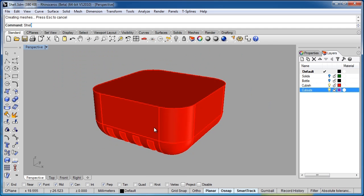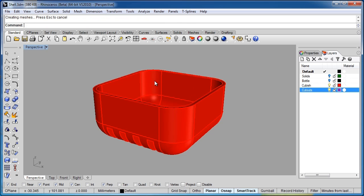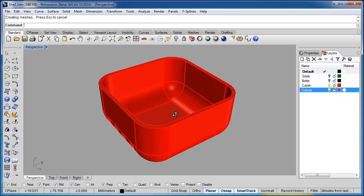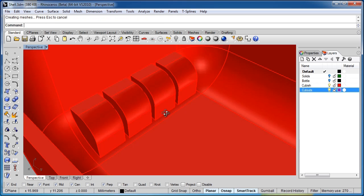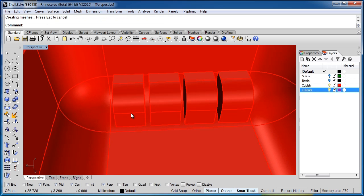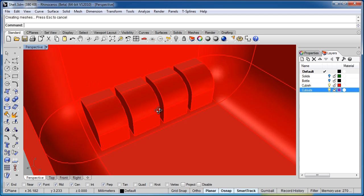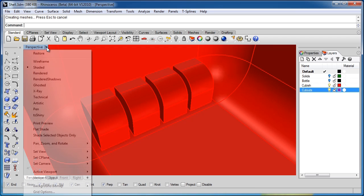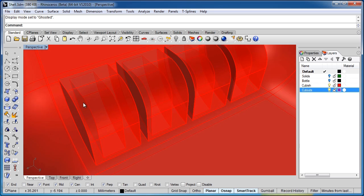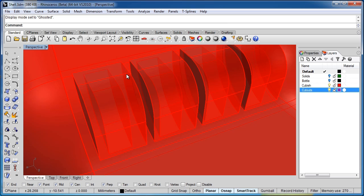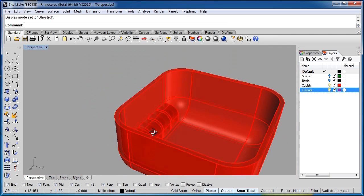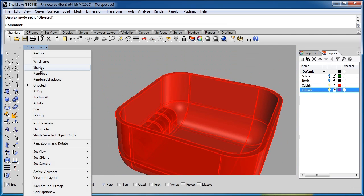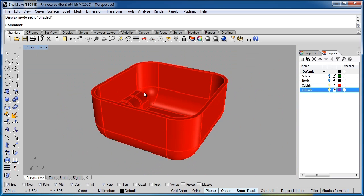Let's hit the shell command again. And remove this face. And you can see it's done a very complex shelling and given us a 1mm thickness. If I switch to Ghosted view, it might be a little easier to see. So you can see there's a 1mm thickness around all of those cutouts.